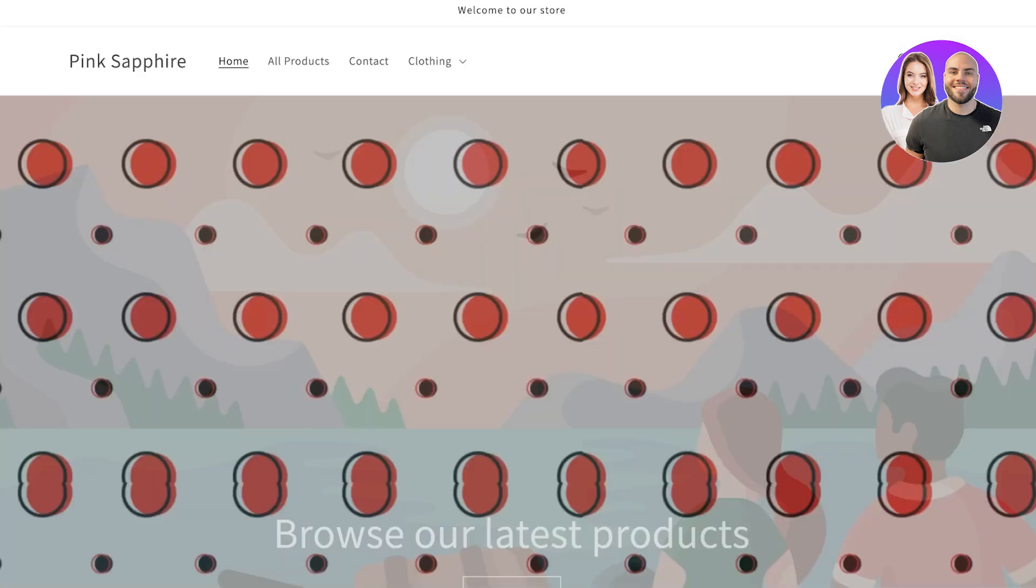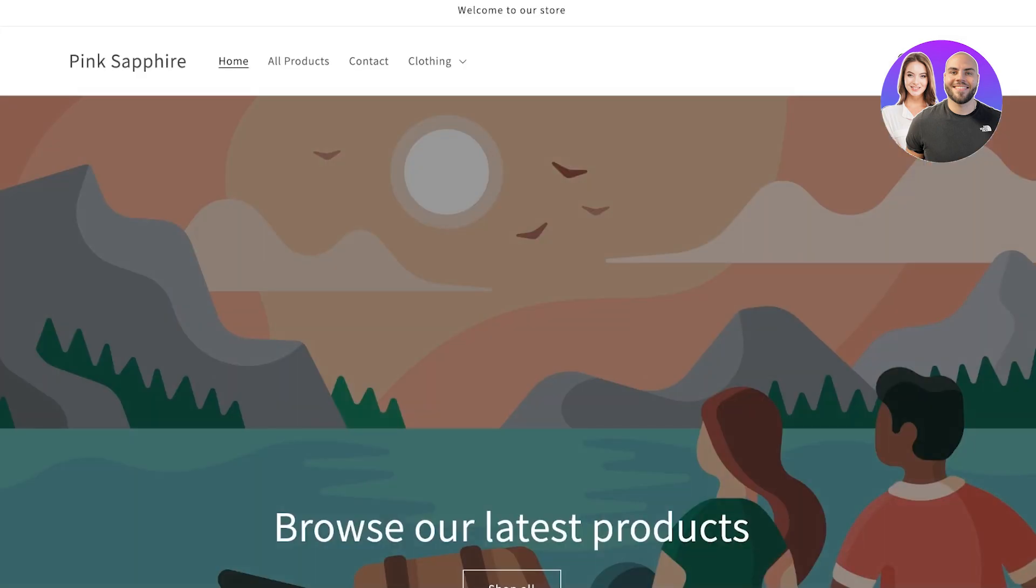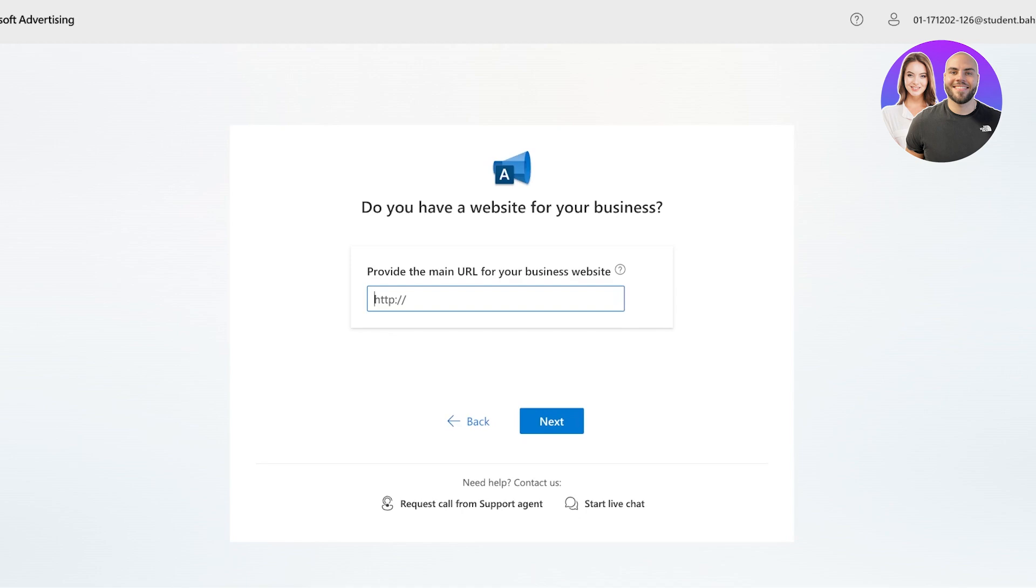And then from here, I can copy my store URL and then paste that over here. Once you have pasted that, click on next.